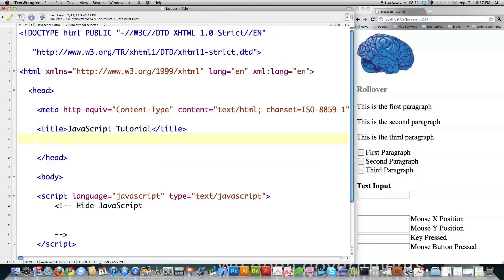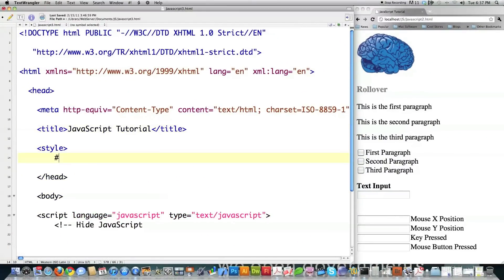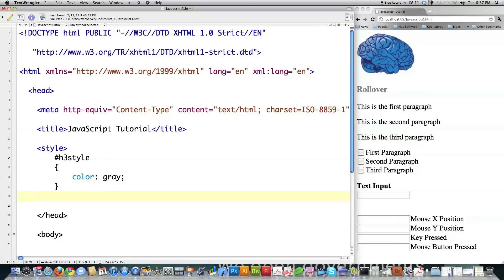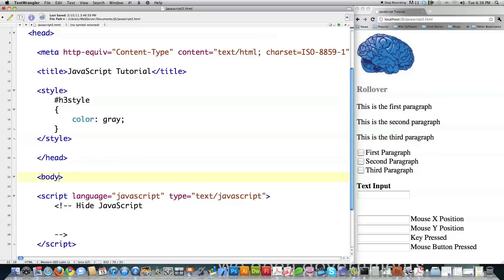First thing I'm going to do is create a style for an h3 tag and just call it h3style, giving it the color gray. If you don't know what that is, watch my CSS tutorial. Basically what I did was I said anything labeled with this ID should have the color gray. Now I'm going to move on and show you some event handlers.